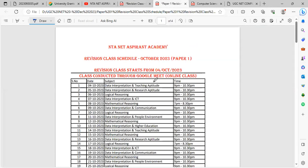For Paper 1, Day 1 — 4th October 2023: first, data interpretation with 5 questions to solve. Then, teaching aptitude hints will be discussed, and we will solve 15 questions.